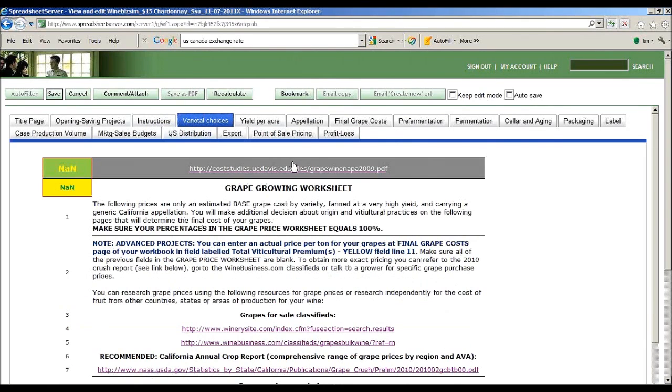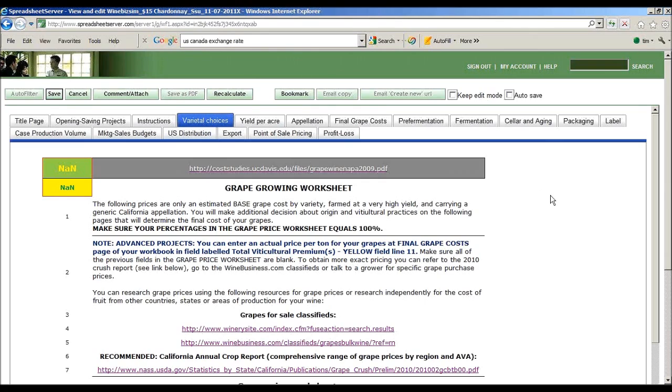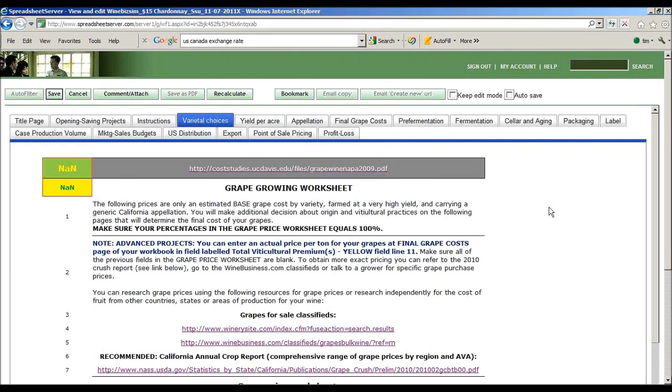Up in the top, you'll see a cost study of grape prices. We're focusing on California, but you're going to find this program will enable you to run any international project. At this time, only in US dollars, but later we will have different programs for Australian wine or wine in France in that local currency.